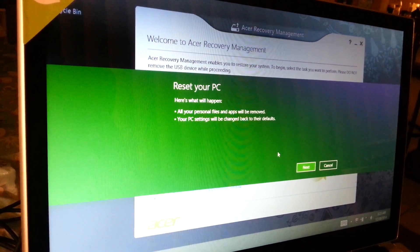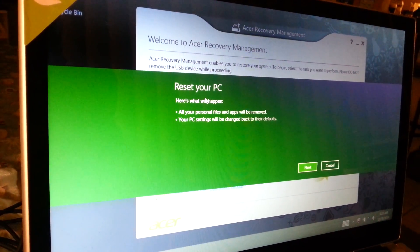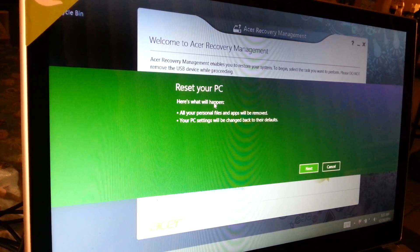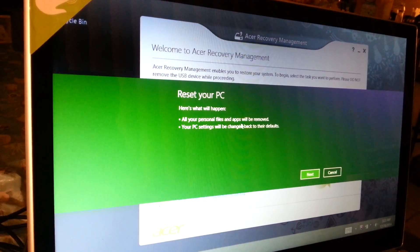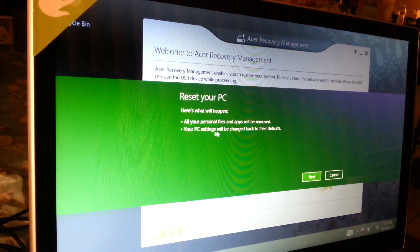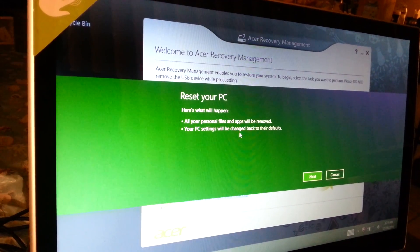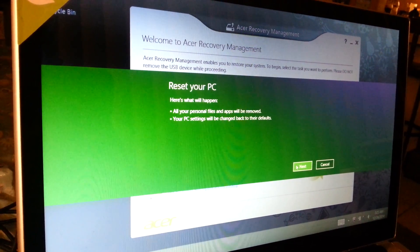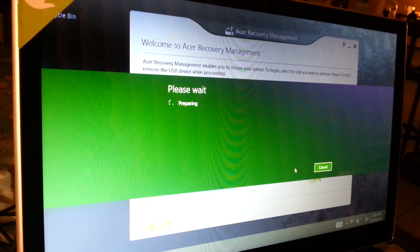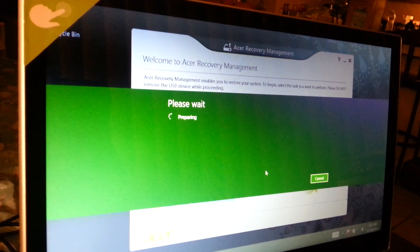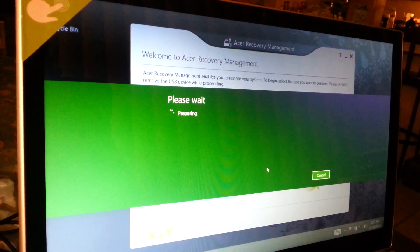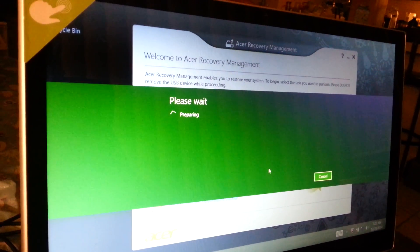Reset your PC - here's what will happen: your personal files and applications will be removed, your PC settings will be changed back to their defaults. Yeah, that's what I want, so I'll click on next. It's telling you to please wait - it's preparing right now.